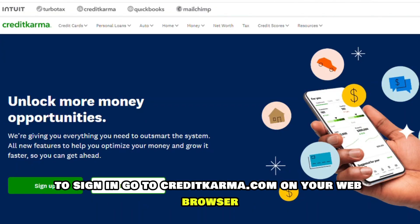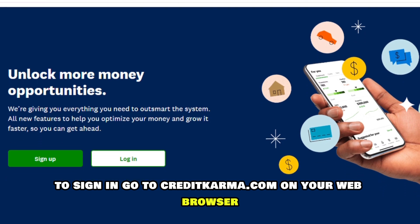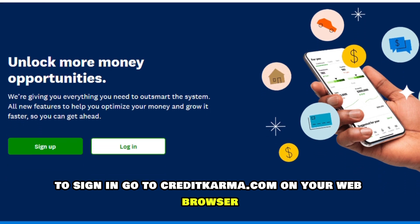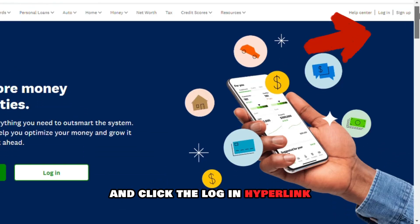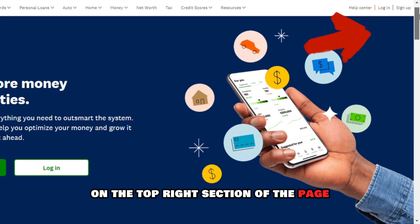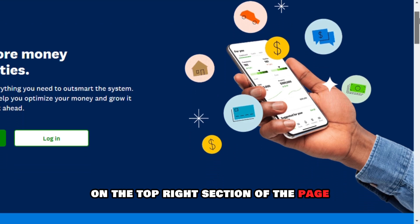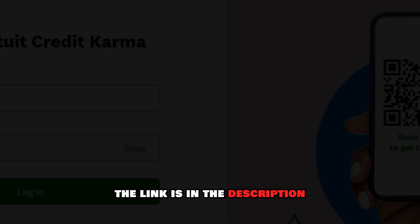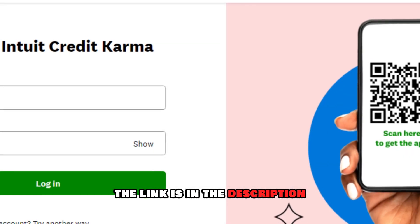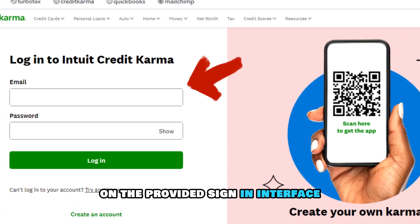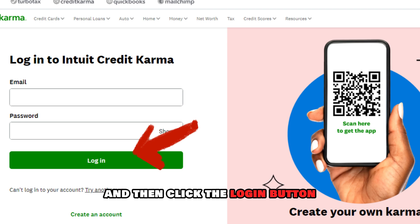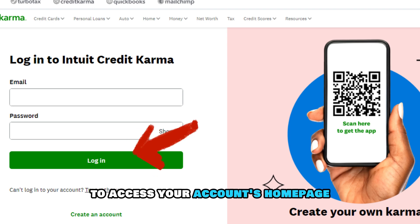To sign in, go to CreditKarma.com on your web browser and click the log in hyperlink on the top right section of the page. The link is in the description. Enter your email and password on the provided sign-in interface and then click the log in button to access your account's home page.